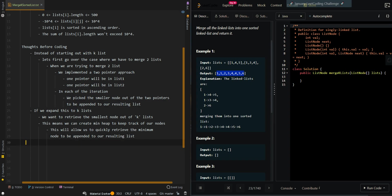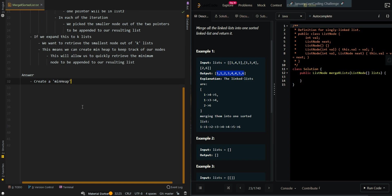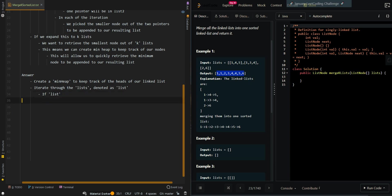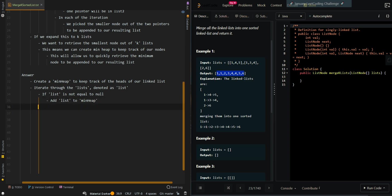Now let's go over pseudocode. We'll first create a min heap, which is a priority queue in Java, to keep track of the heads of our linked list. We're going to iterate through the list. So we're going to denote it as list. This is the input list. If list is not equal to null, that means it's a valid list. So we're going to add list to min heap.